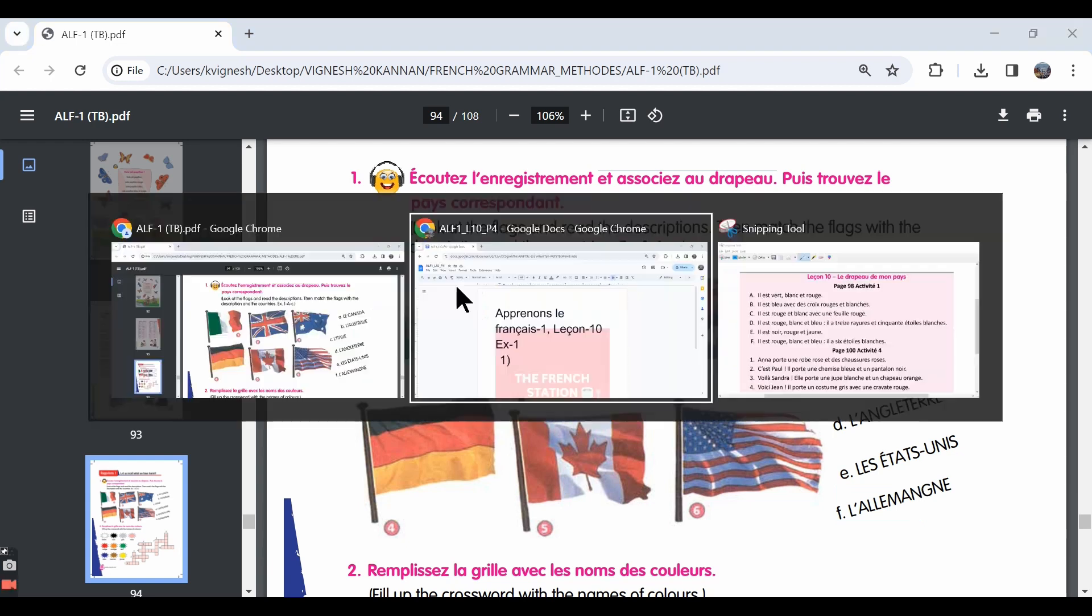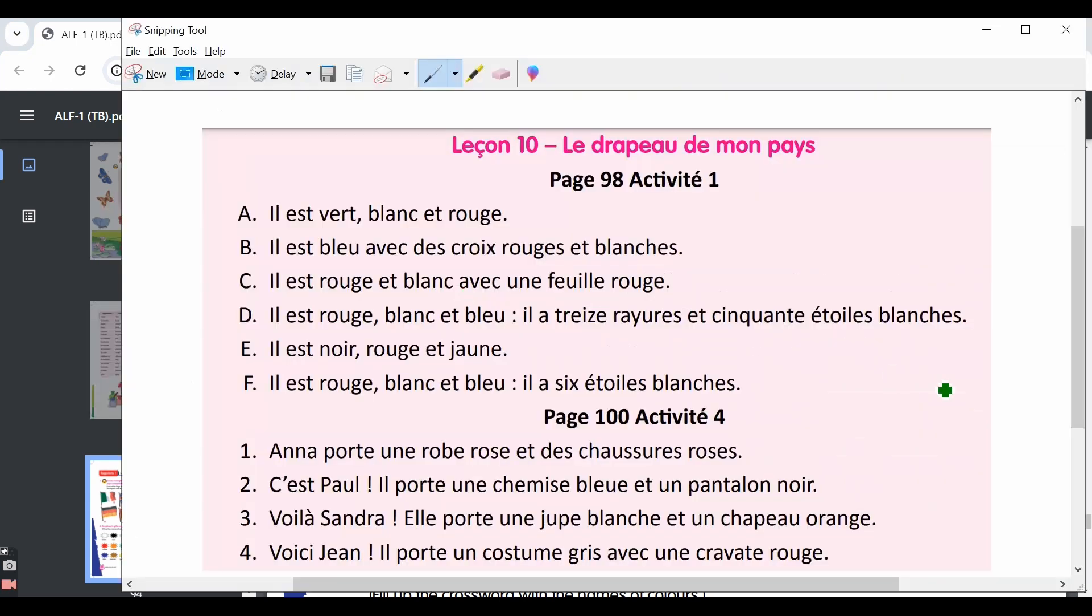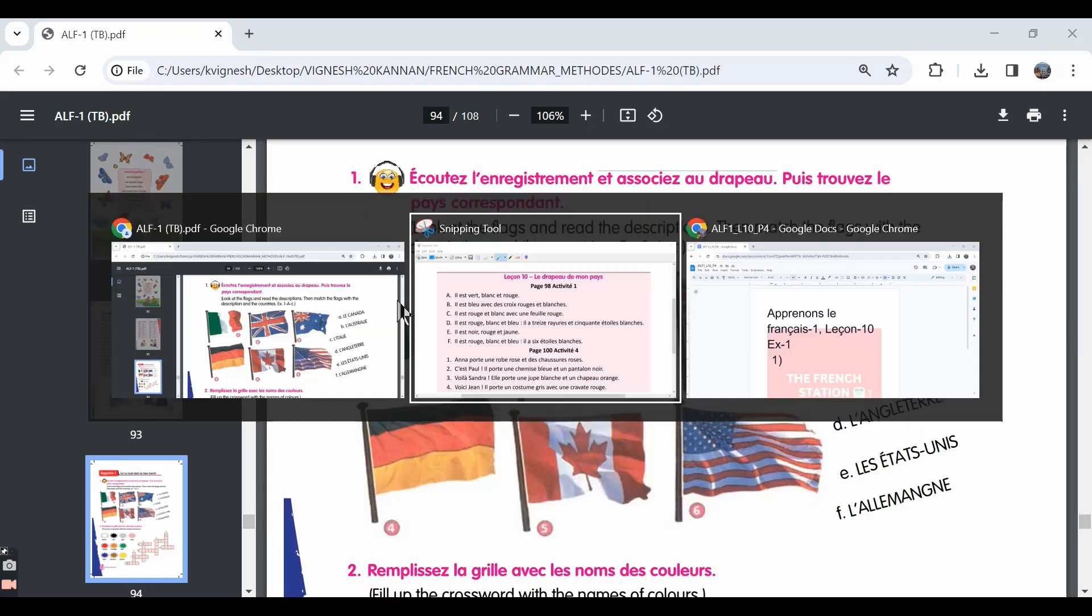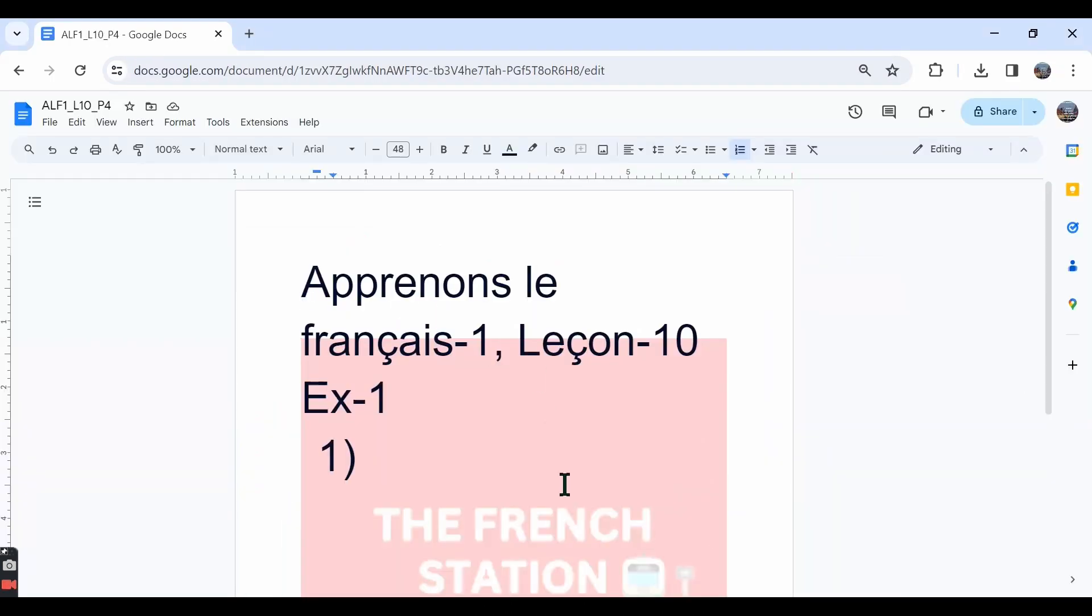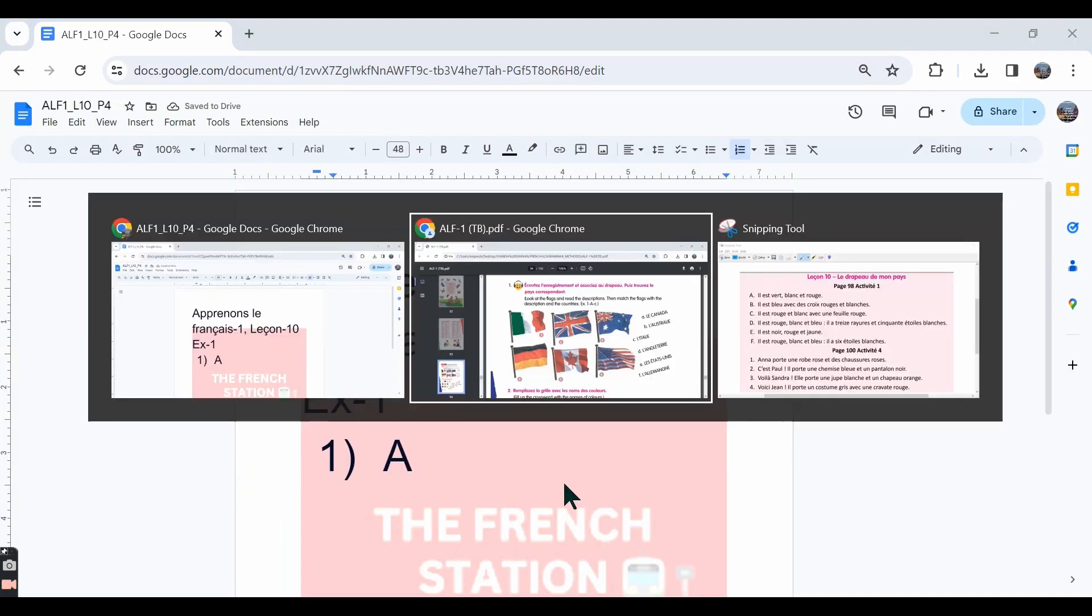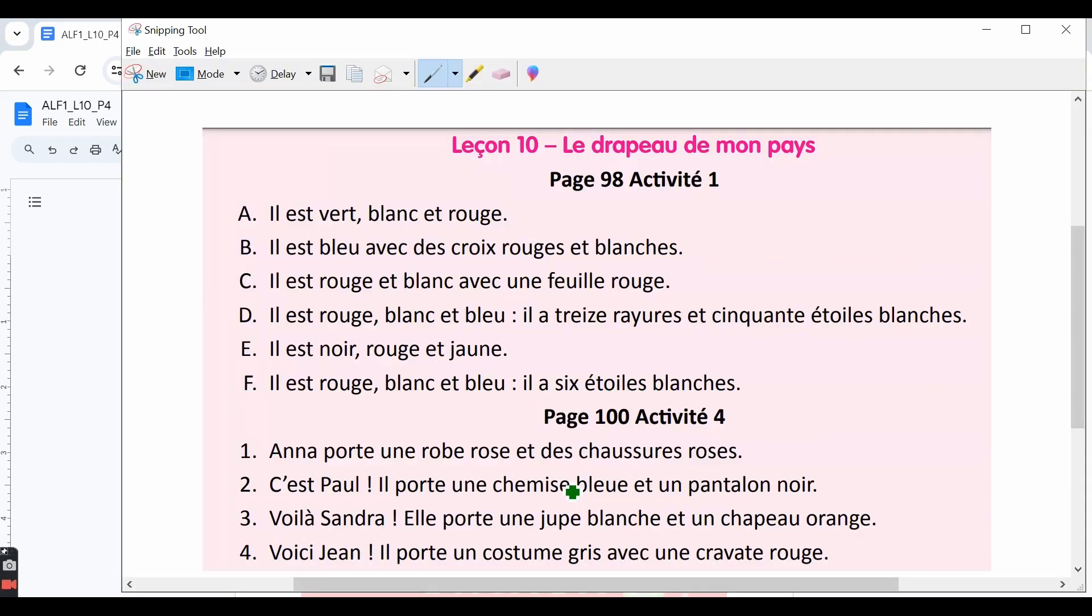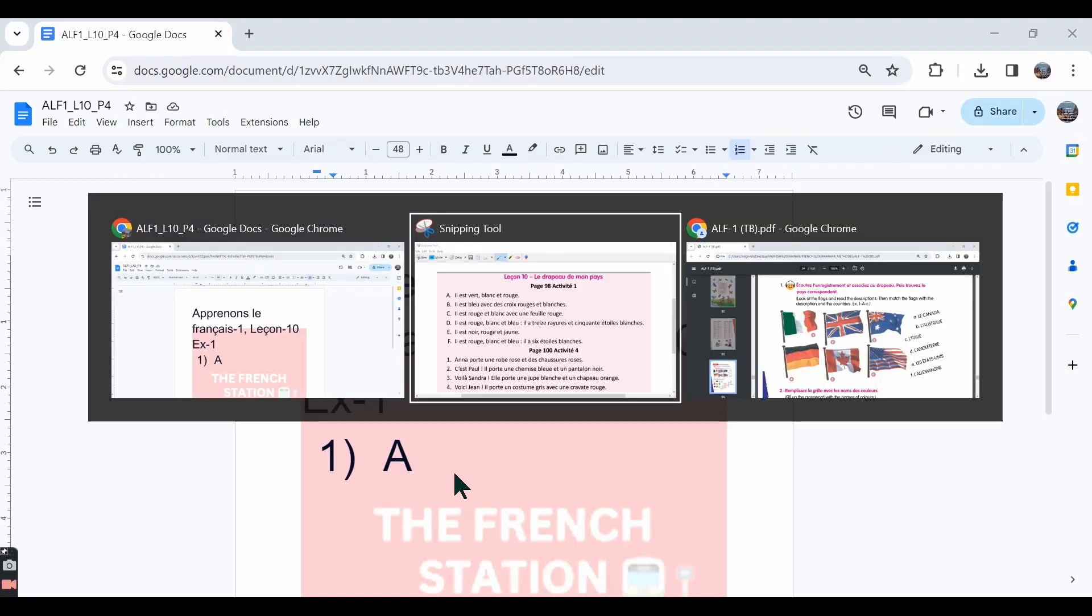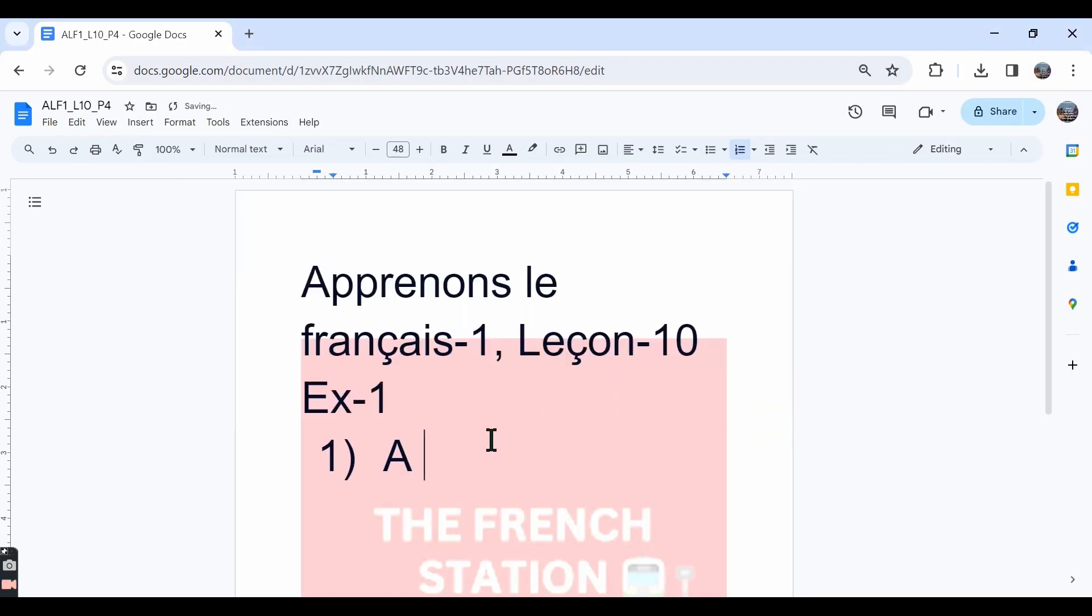The transcription for this audio document is over here. The first sentence is Il est vert, blanc et rouge. It is green, white and red. So that goes with the first flag. Il est vert, blanc et rouge and then it is the flag of Italy. So it goes with l'Italie.